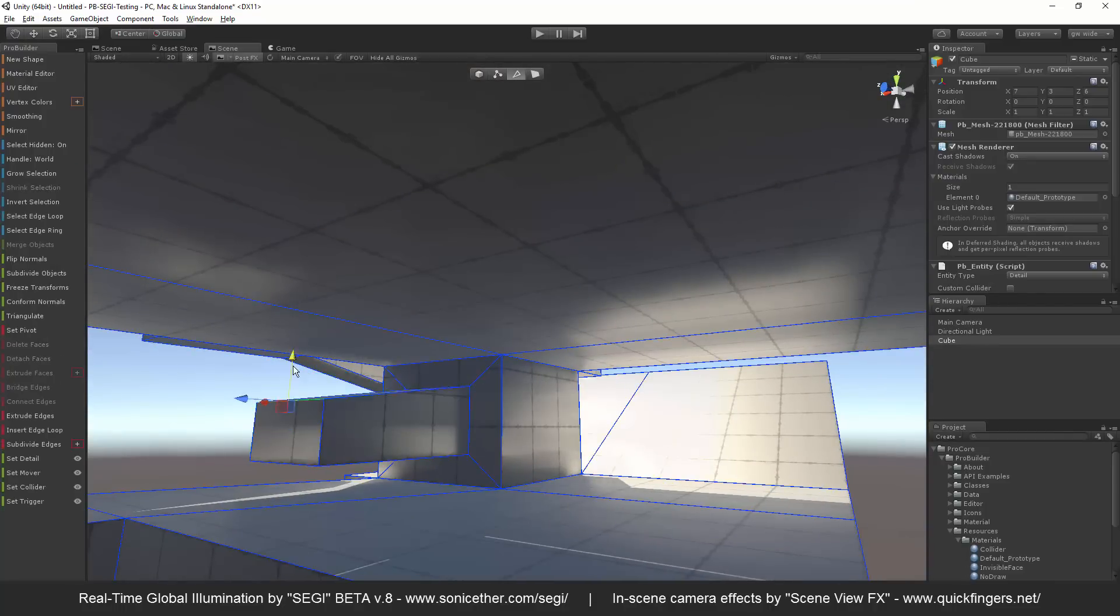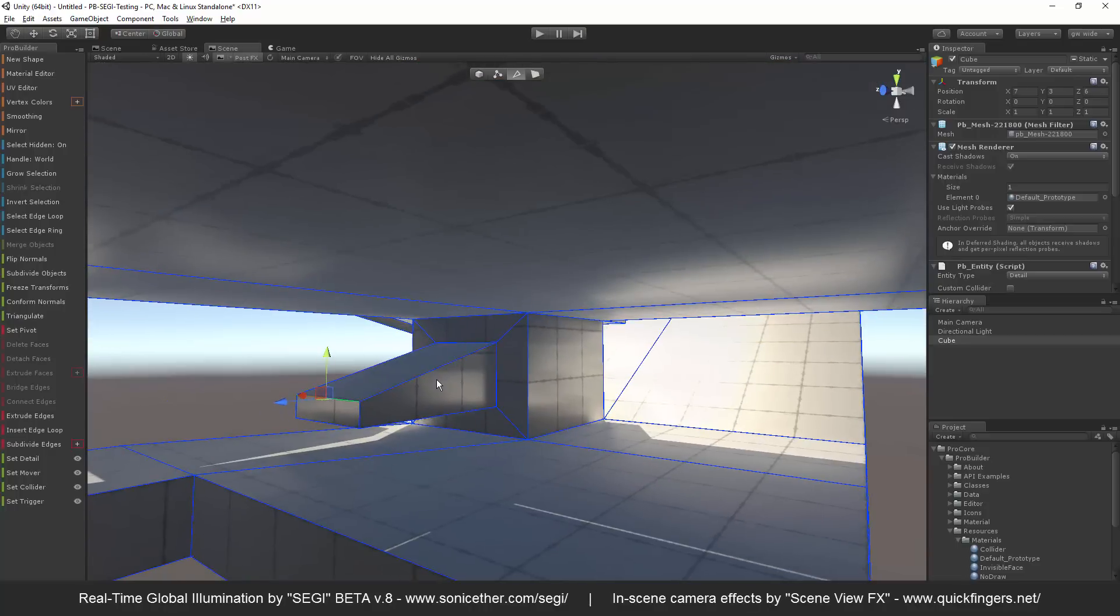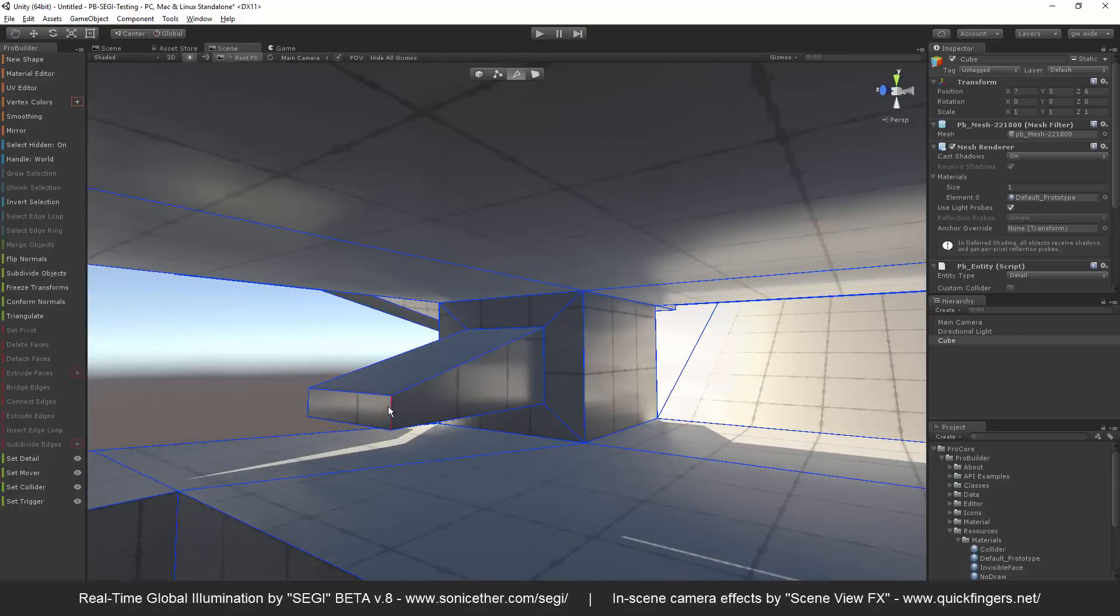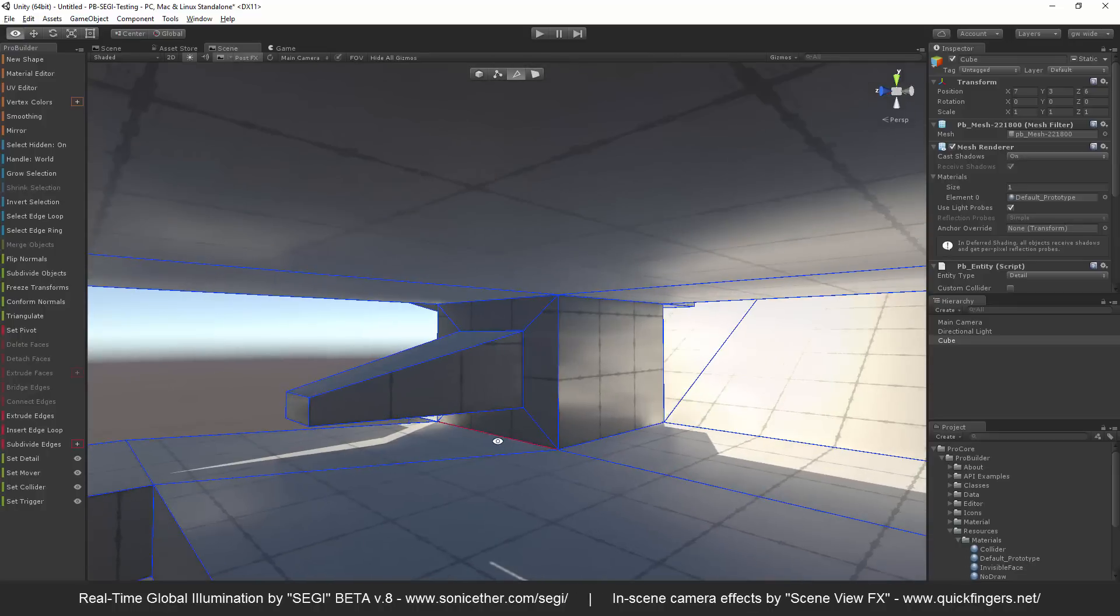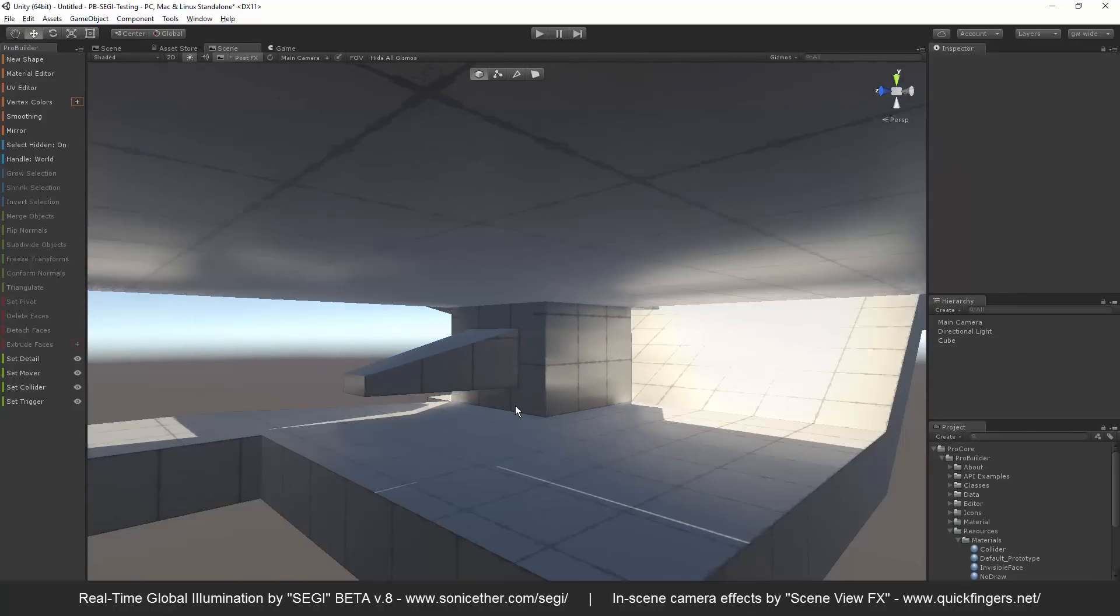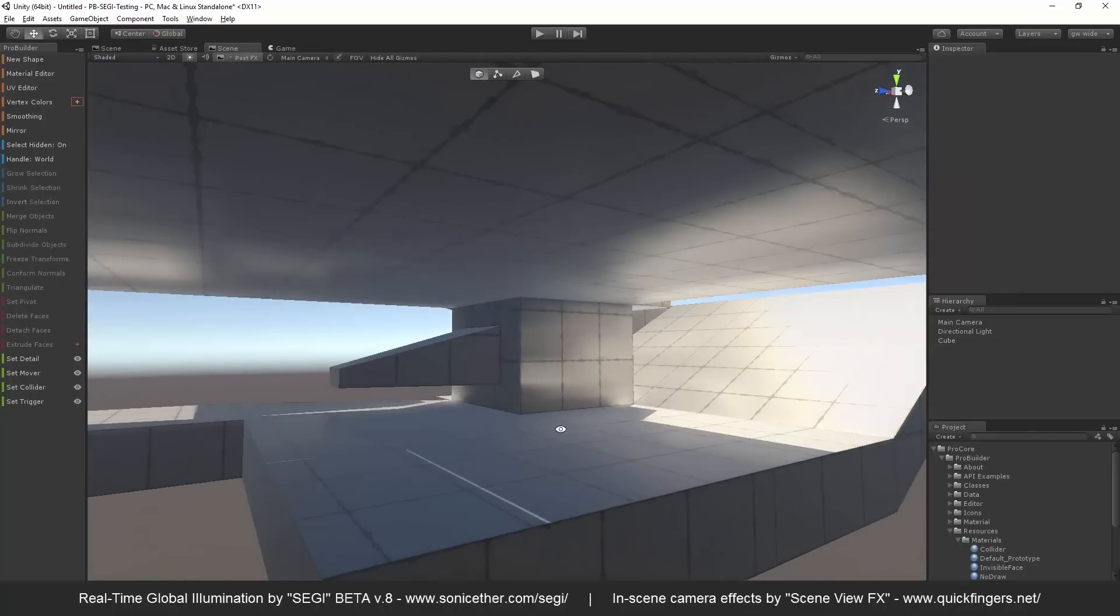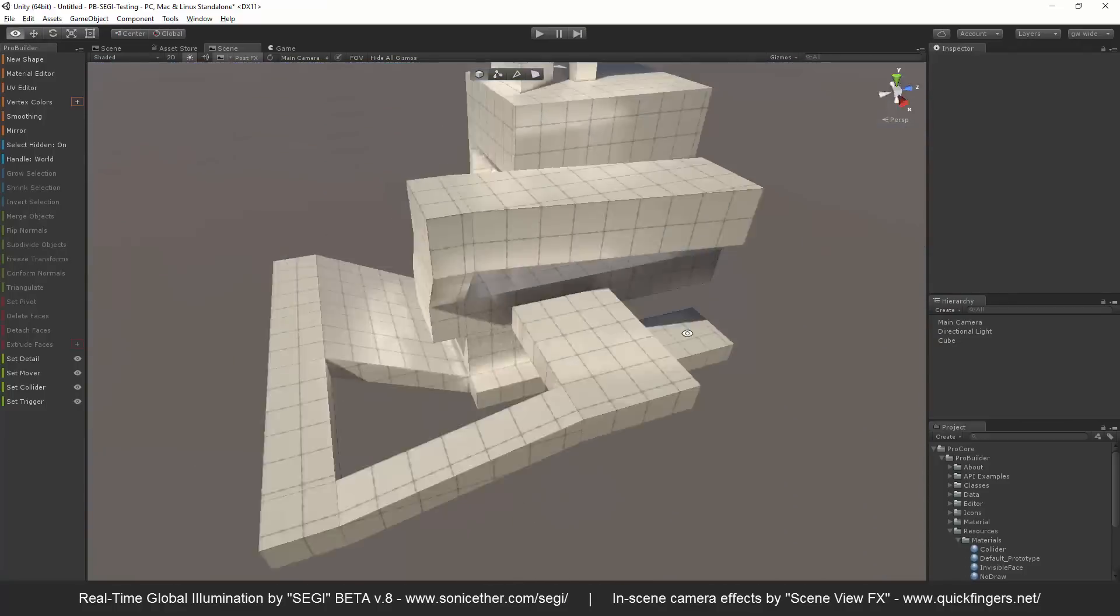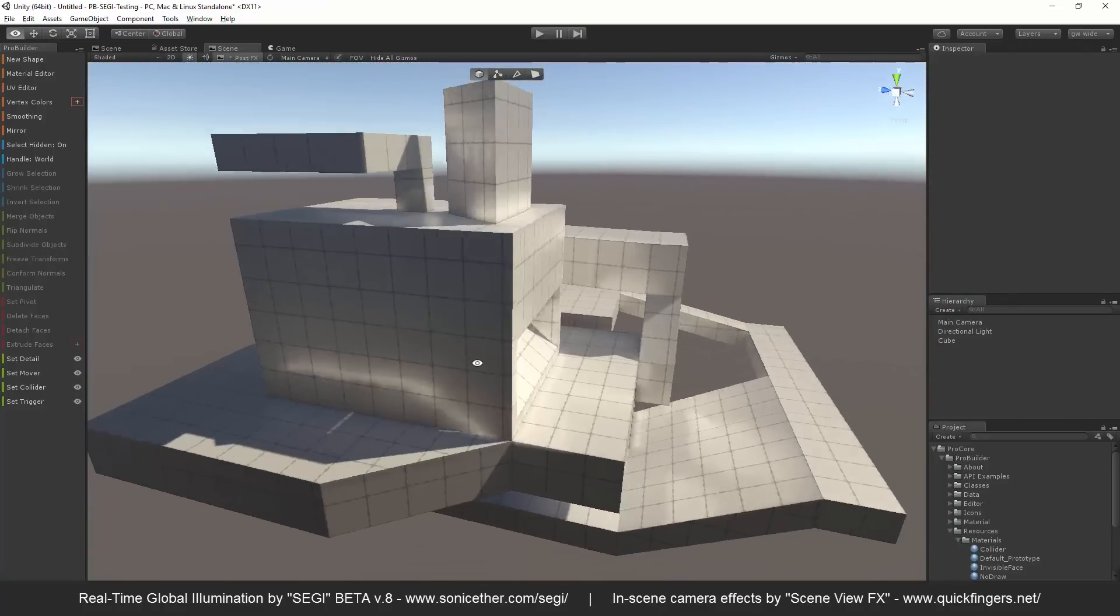Thanks for taking a look. And again, that's actually it's called SEGI. Who knows how that's pronounced? That'd be up to Sonic Ether. But pretty sure it stands for Sonic Ether GI. And it's in beta. It's really looking great. I recommend everybody take a look at it, especially for use with ProBuilder, of course. Yeah, thanks for taking a look. Hope you guys like it.